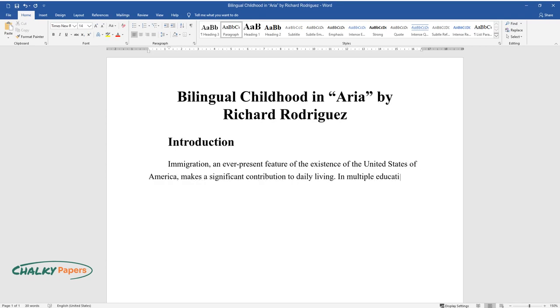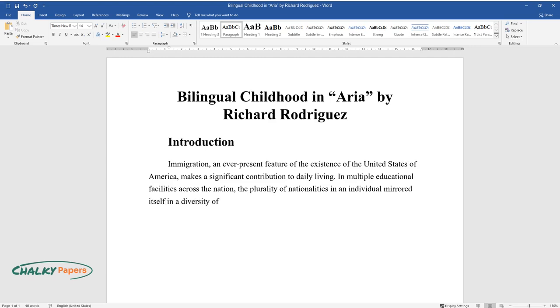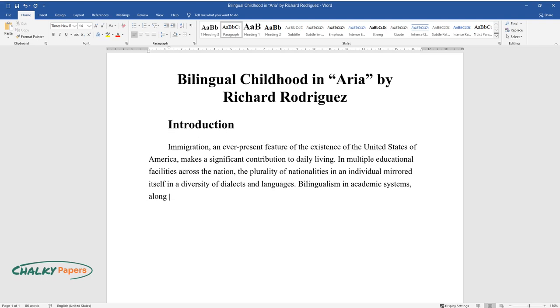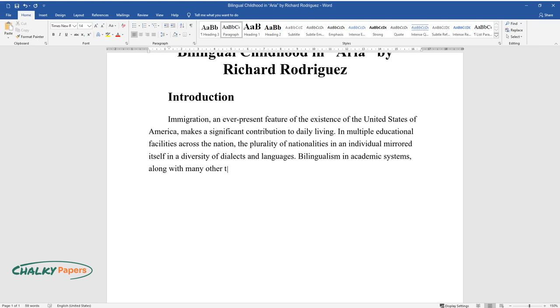In multiple educational facilities across the nation, the plurality of nationalities in an individual mirrored itself in a diversity of dialects and languages. Bilingualism in academic systems, along with many other themes, elicits intense discussion and sparked disputes.